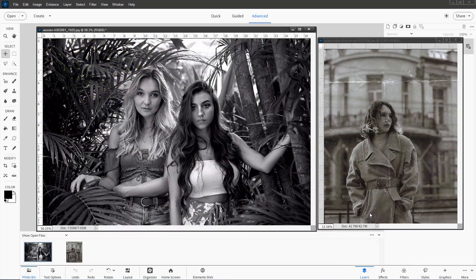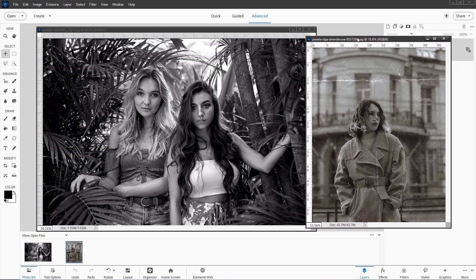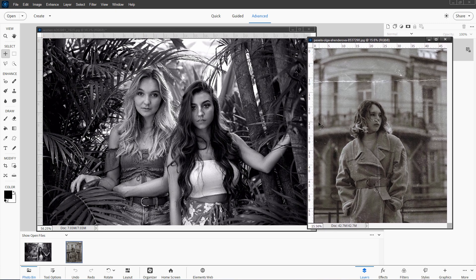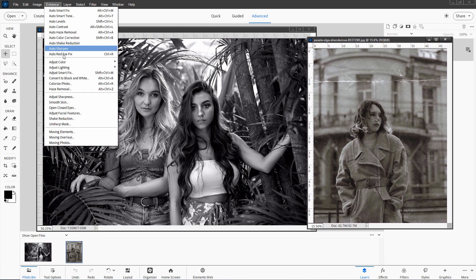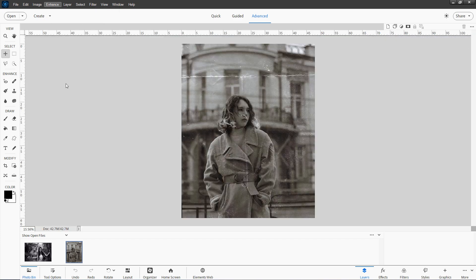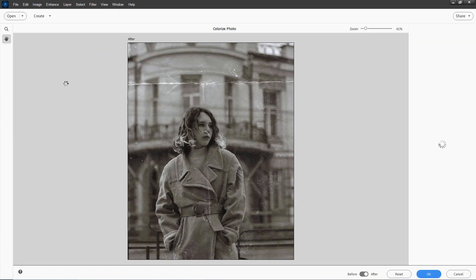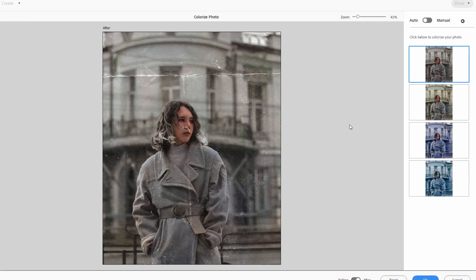Let's cancel out of that one and take a look at the image on the right-hand side now, doing the same thing. Go up to Enhance, come down to Colorize Photo, and we'll see how Elements does on this.